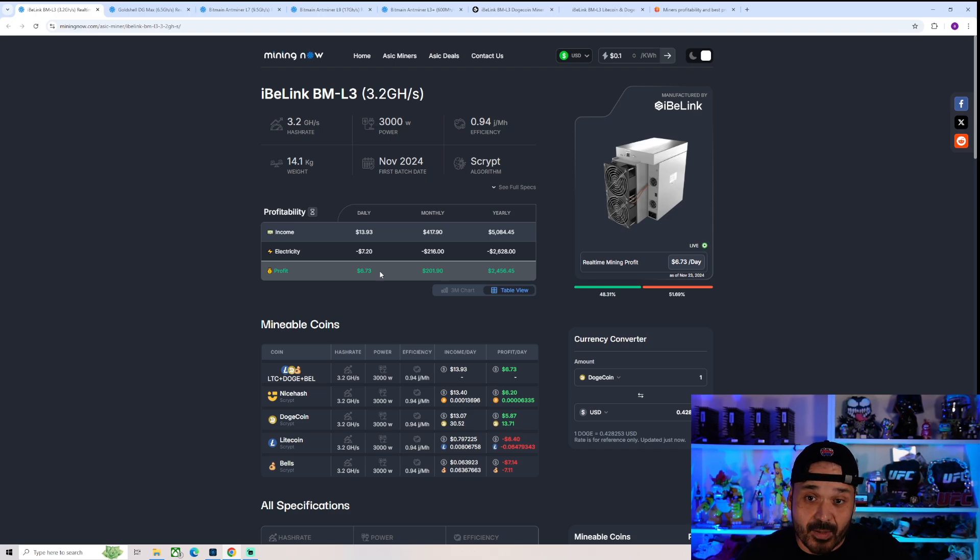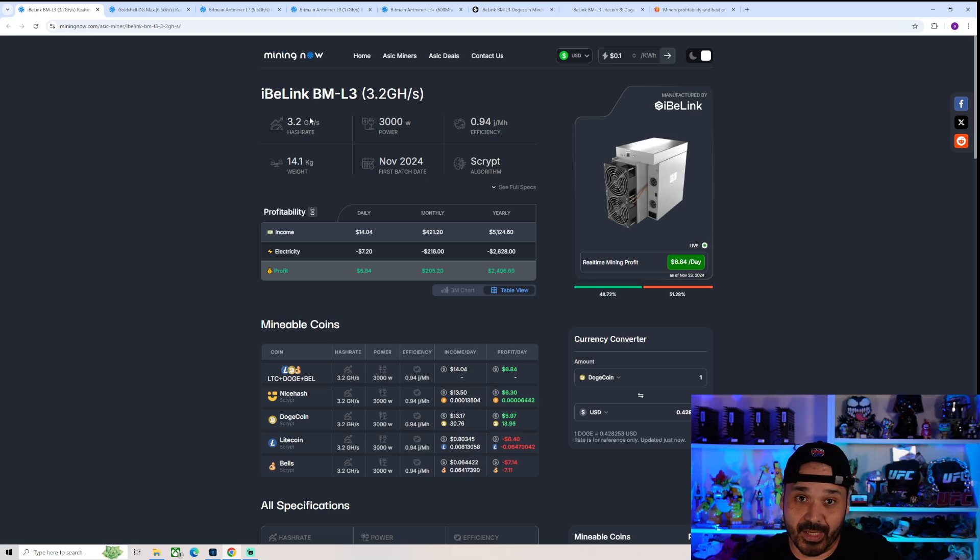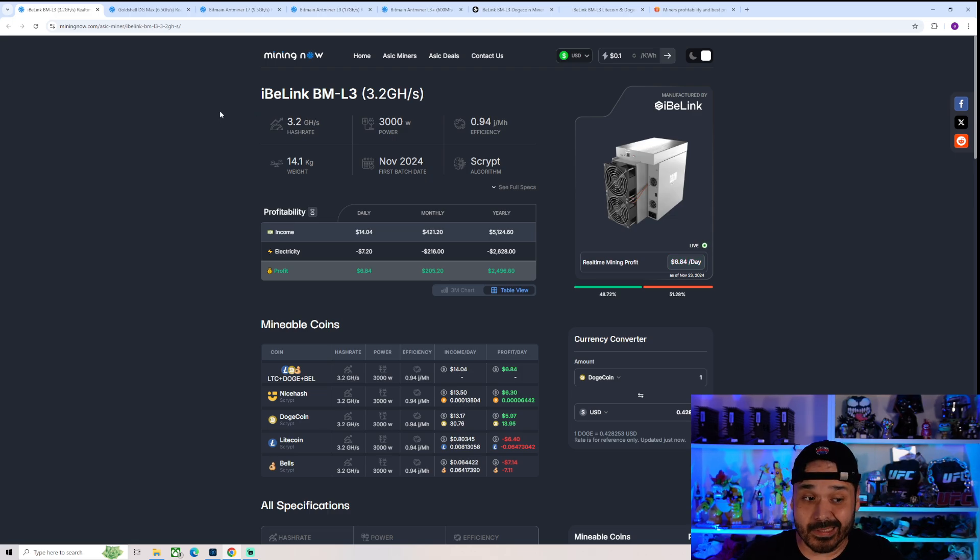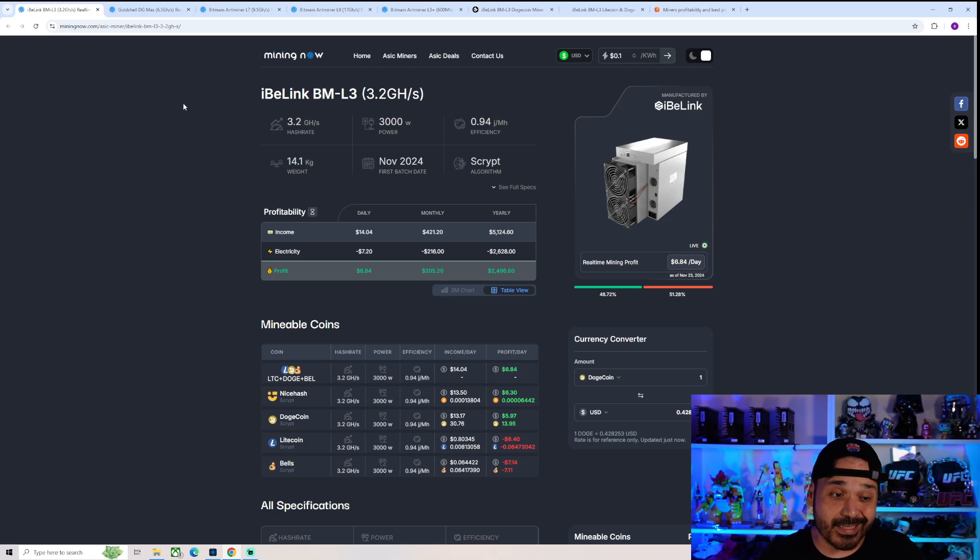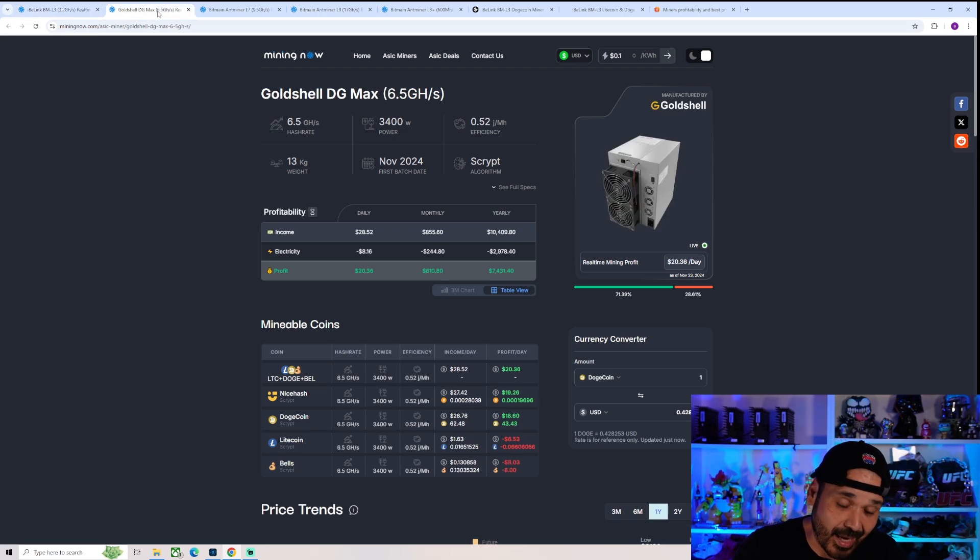So in terms of comparisons, keep in mind this efficiency. And let's just do easy comparisons to another release that wasn't too hot on the efficiency front, but density kind of could make sense. And it's that Goldshell DG Max.